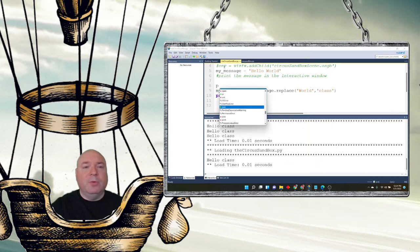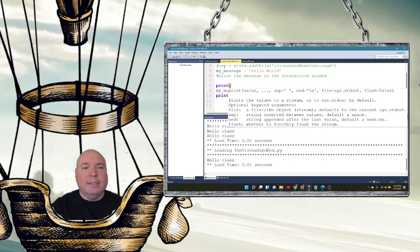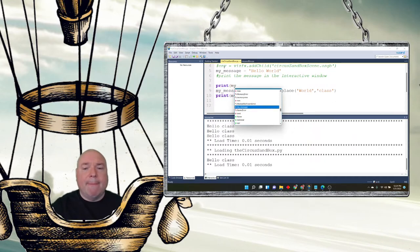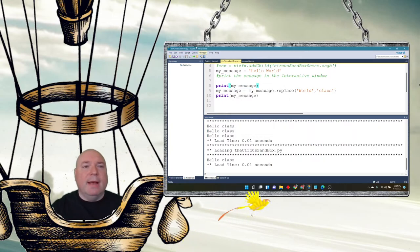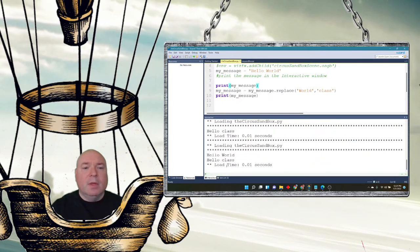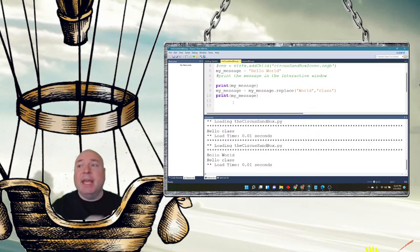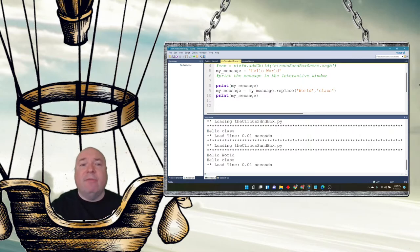Whereas before, if we do it immediately, before that statement, and print it out, we can see it says hello world. So we've actually changed the value of my message and reassigned it.